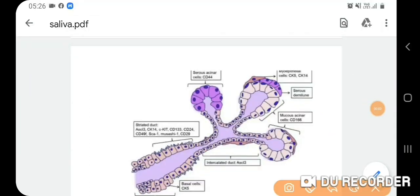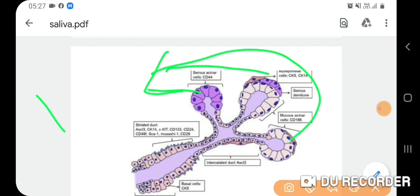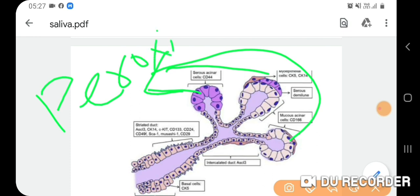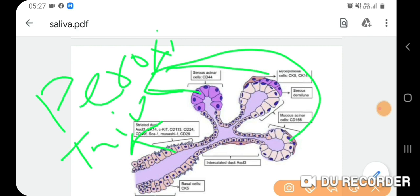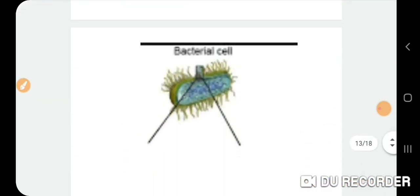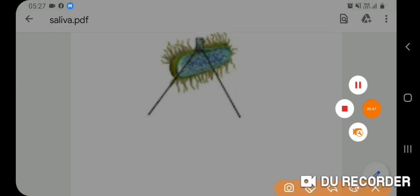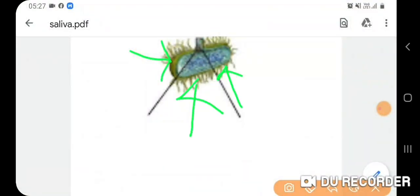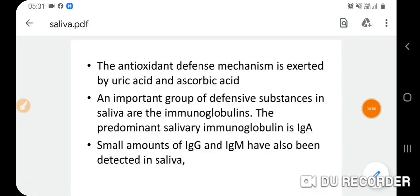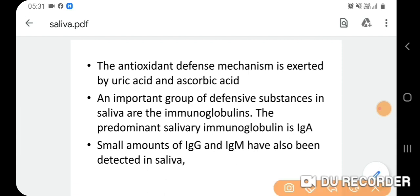Peroxidase is secreted by acinar cells. When combined with thiocyanate produced by the ductal system, they form a bactericidal system. Additionally, lysozyme lyses the bacterial cell wall, resulting in cell lysis.